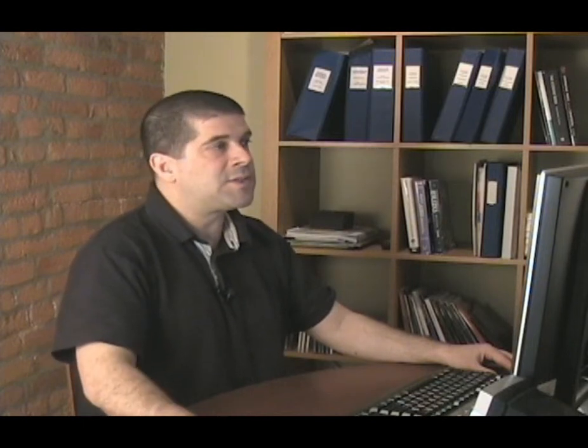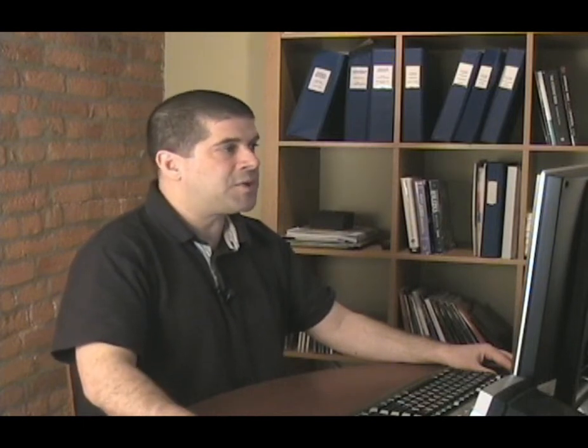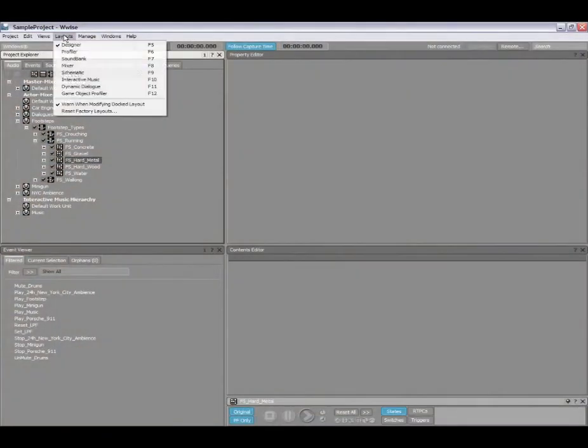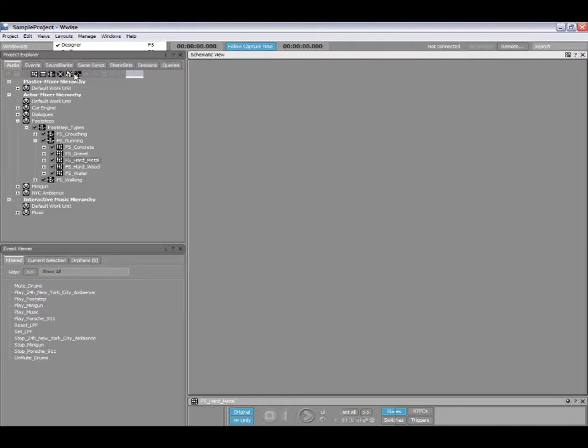So first of all, what is the schematic view? Schematic view is basically a different view in Wwise that allows you to view the contents of your project. Let's switch layouts here. This is the designer layout you're familiar with. I'm going to switch to the schematic view, you can also use the F9 shortcut. By default, you see the entire contents of your project displayed in the schematic view.